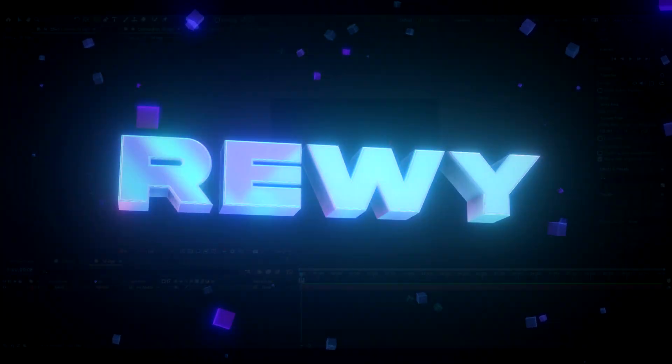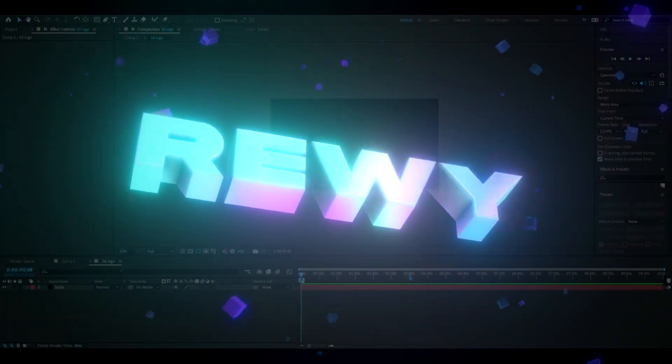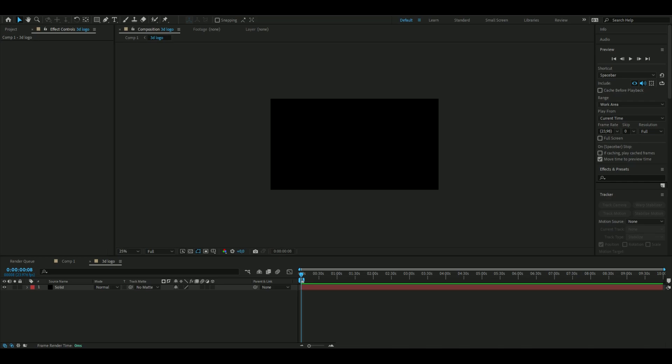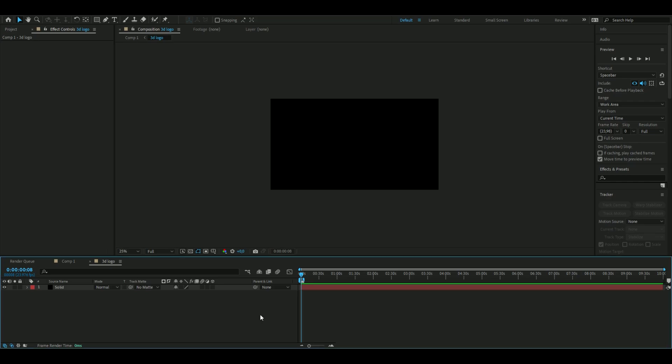Hello, it's Rebe here, and in today's video I will be showing you guys how to make a 3D logo in After Effects. If you want to support me, I have a website where you can buy some editing packs. But yeah, let's get right into this.